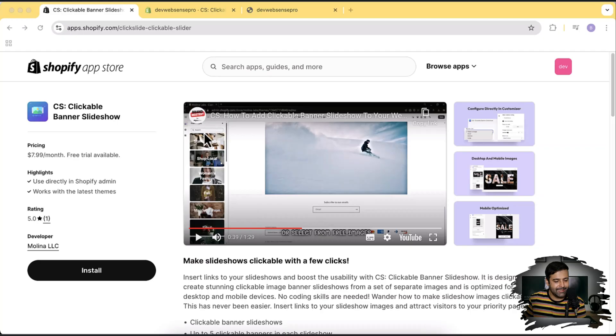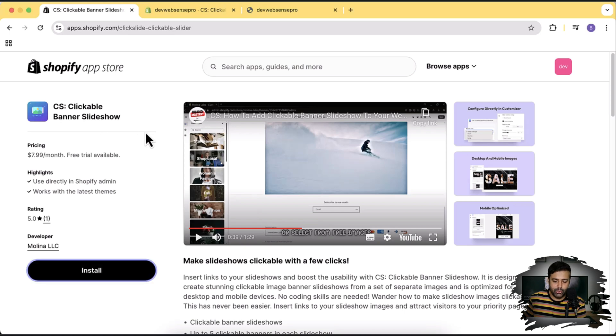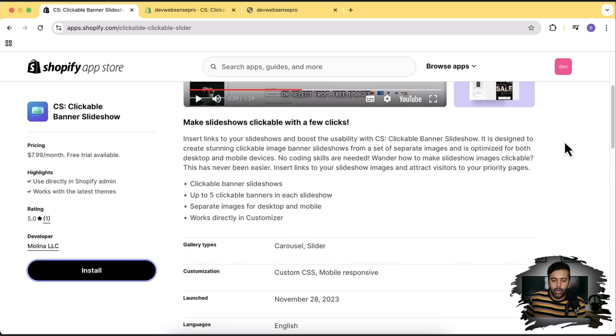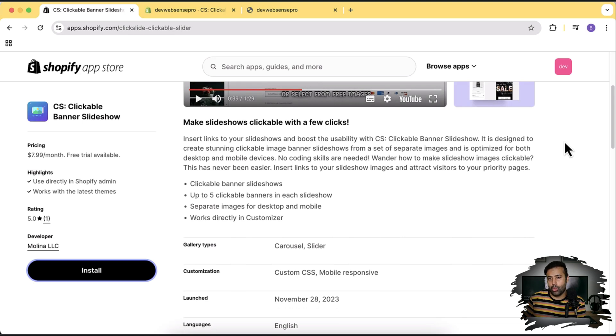This is an app review video, let me tell you. The app which I'm talking about is CS Clickable Banner Slideshow. So using this app we can do a slideshow without knowing how to code.